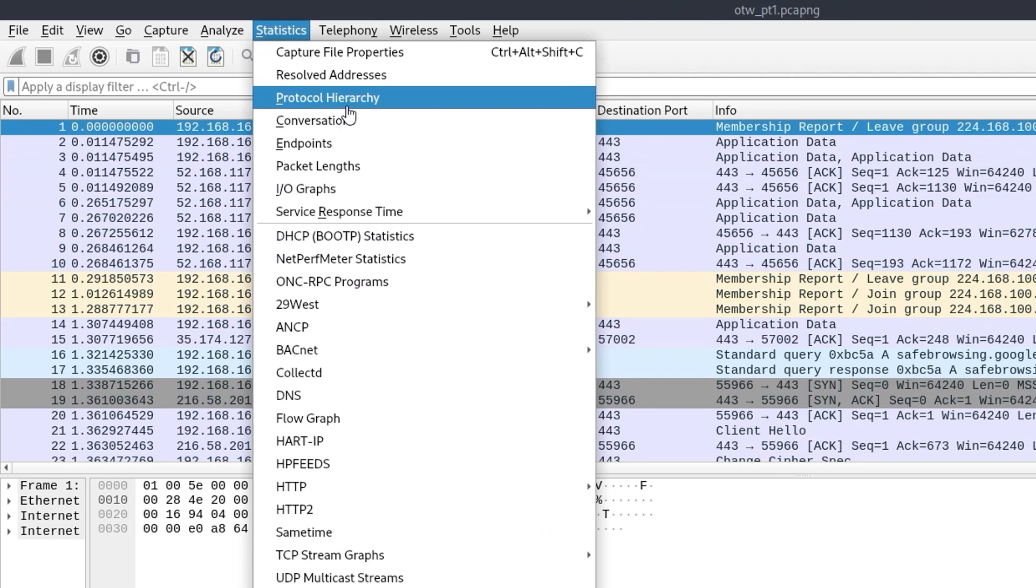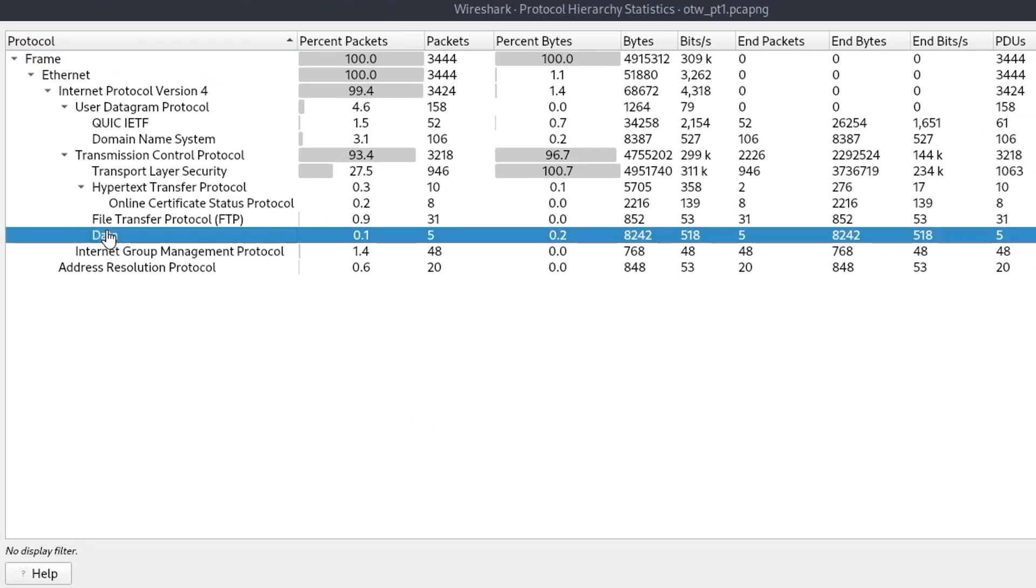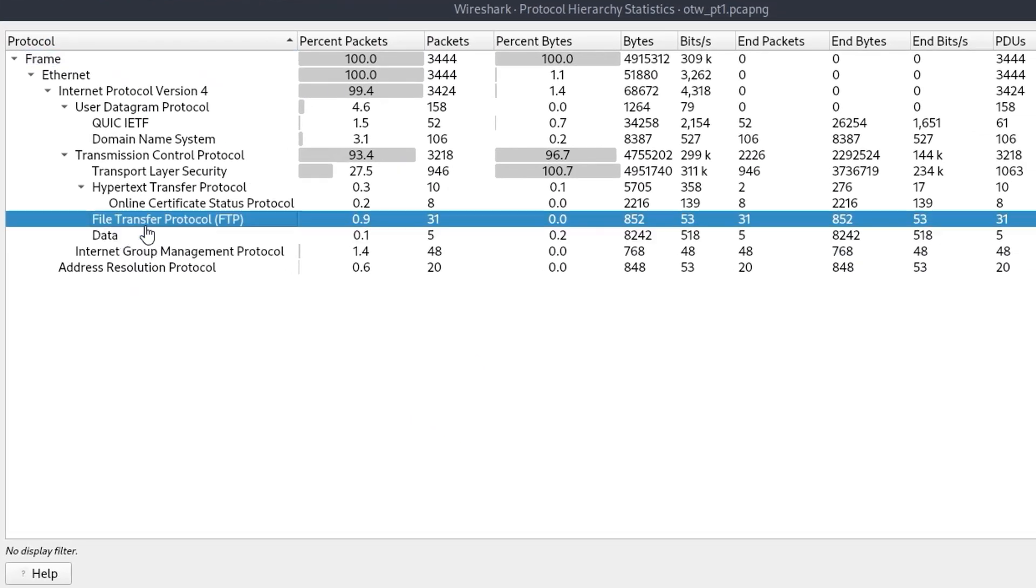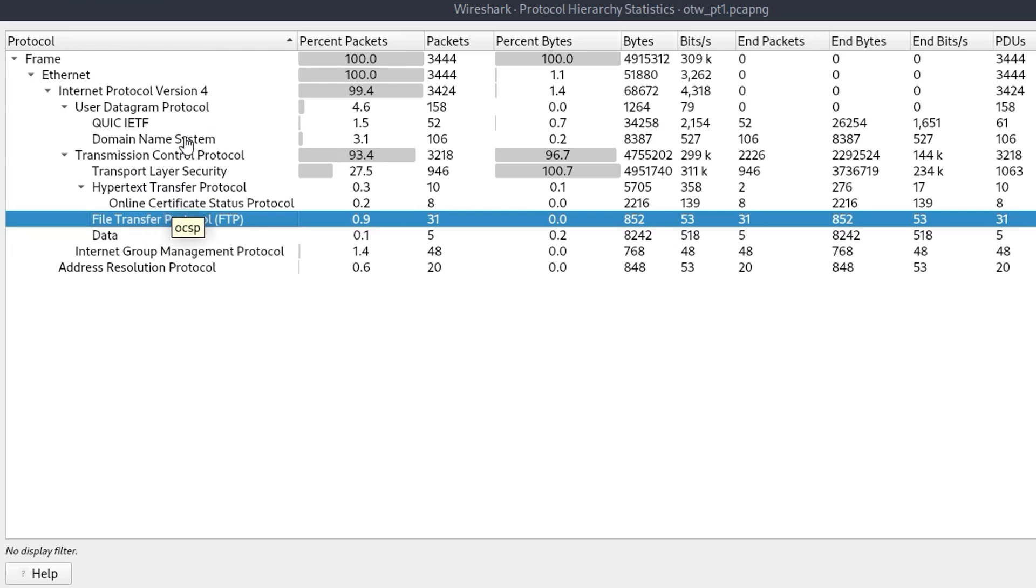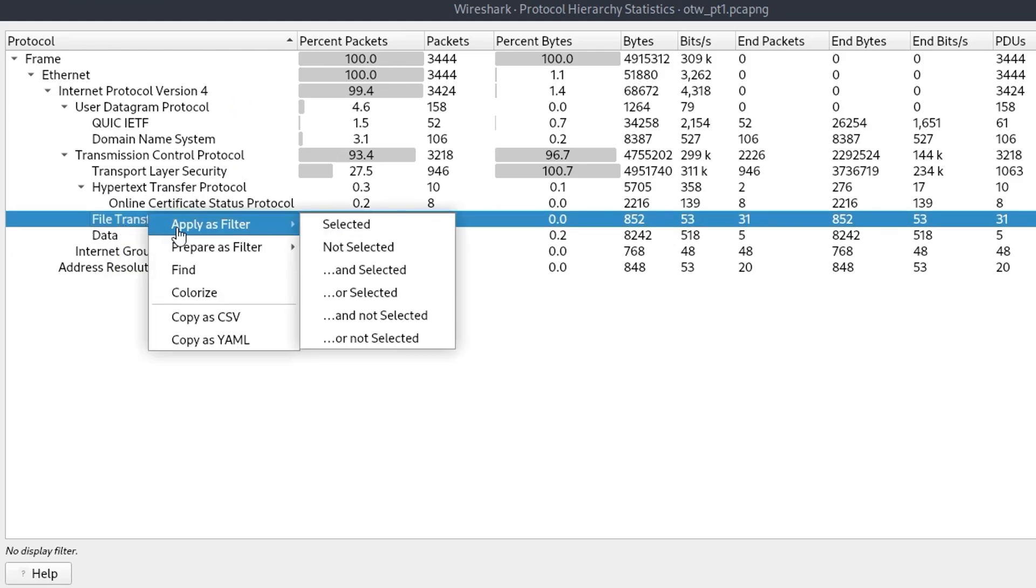You can also have a look at the protocol hierarchy. So this is very important because you might want to find out what interesting protocols have been used. For example, FTP, maybe there's something in HTTP. Not likely we're going to be interested in HTTPS unless we are able to extract the certificates in order to decrypt it. So if we want to look into one of these, let's say FTP, we can go apply this filter.